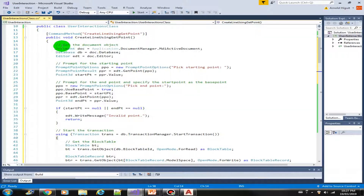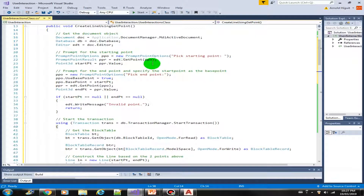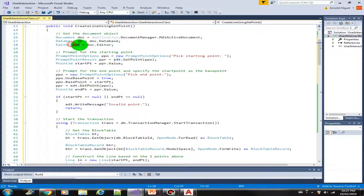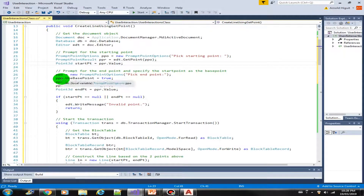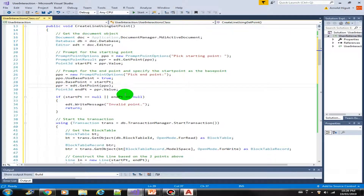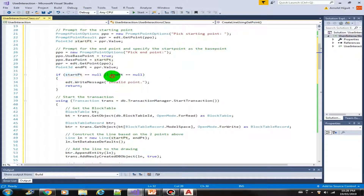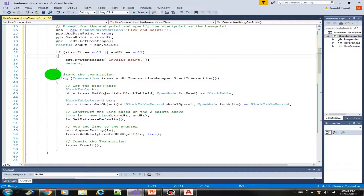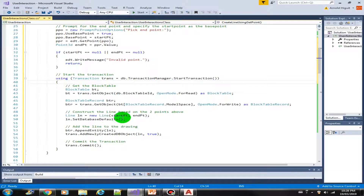Let's quickly review the code. We created all our variables, then prompted for the first point using PromptPointOptions and PromptPointResult to retrieve the result via GetPoint from the editor. Then we prompted for the endpoint using the same variable but this time specifying a base point to create a rubber band guide. We validated that the start and end points have valid values — otherwise we exit and write 'invalid point'. If all is well, we start the transaction, open the block table for reading, open the block table record for writing, and add our line object.